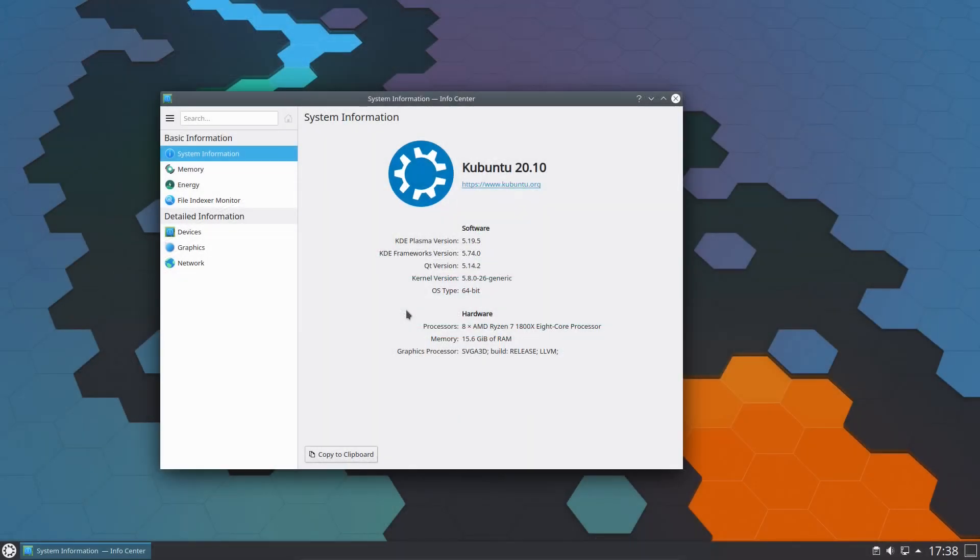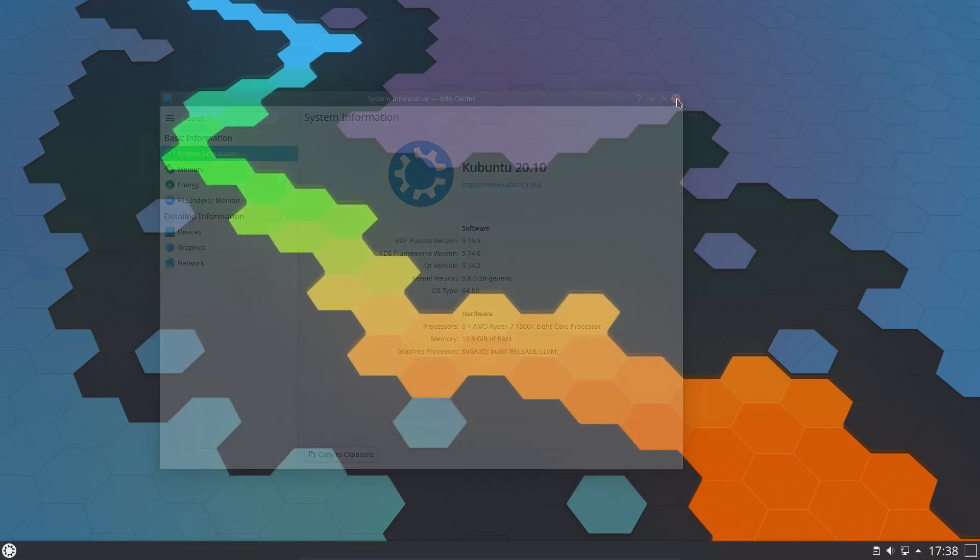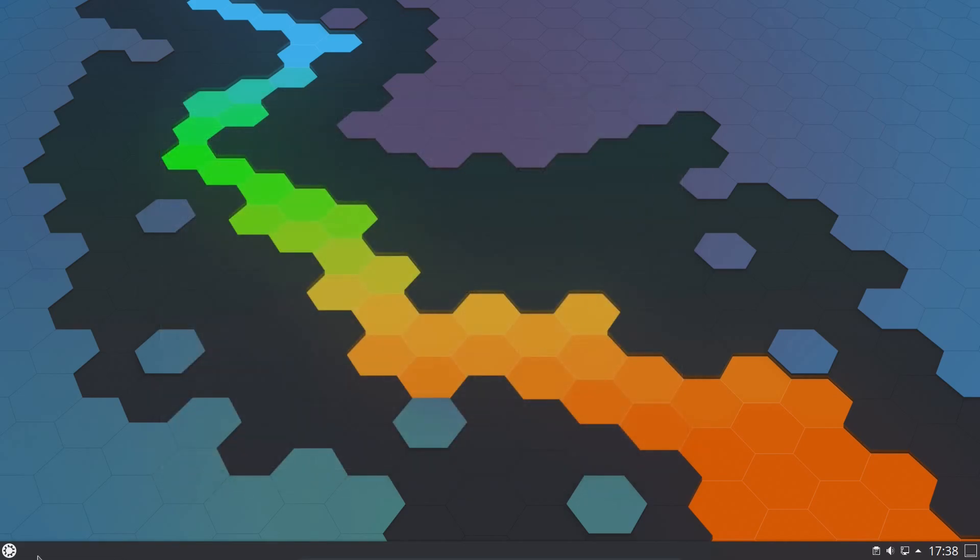I have a copy of Kubuntu 20.10 which I've installed in a virtual machine. This is the latest production release version at time of recording, but I'm sure we can do the same thing with whatever version there is in the future.